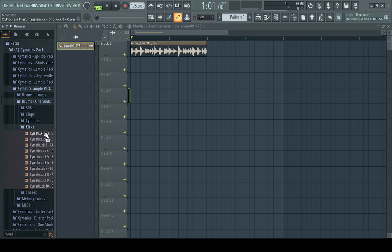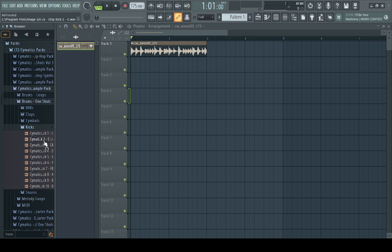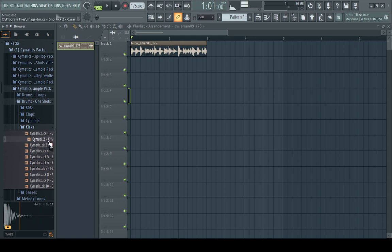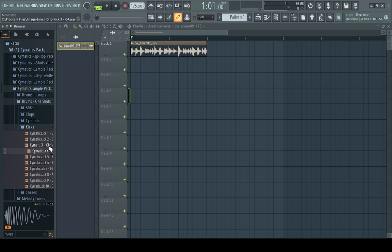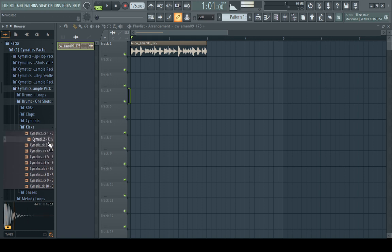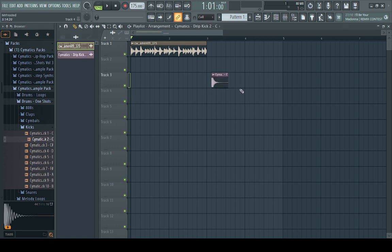But basically, you just want to get a kick that's kind of short, doesn't really have too much high end, and doesn't really have a sub bass note. It kind of just goes down like this. So ones like this aren't really great, but ones like this are better. I might even use this one.